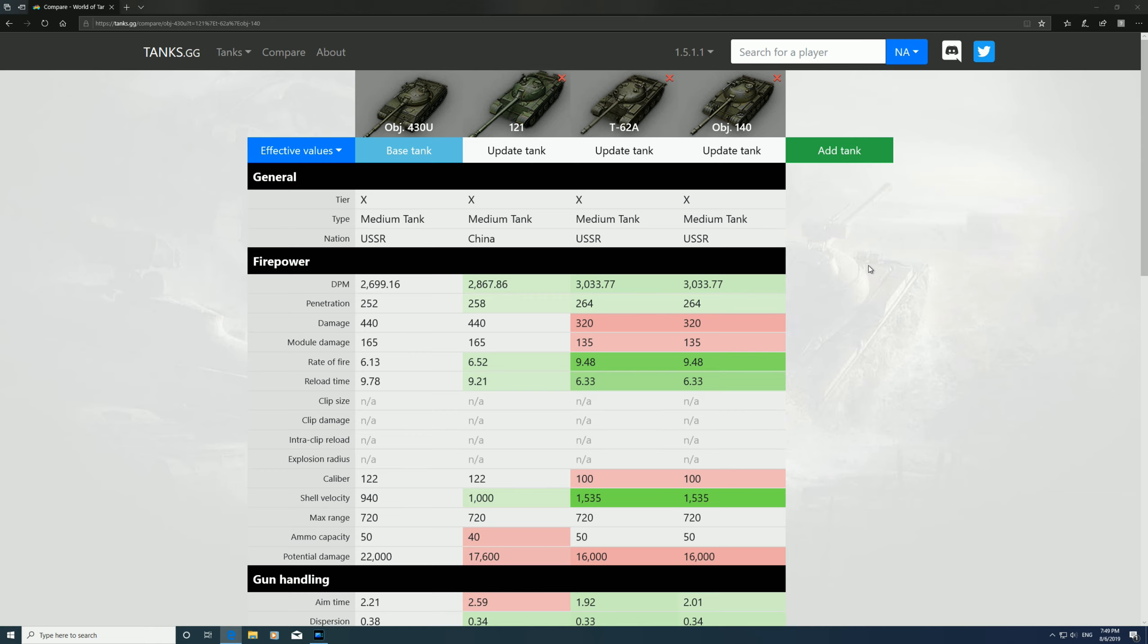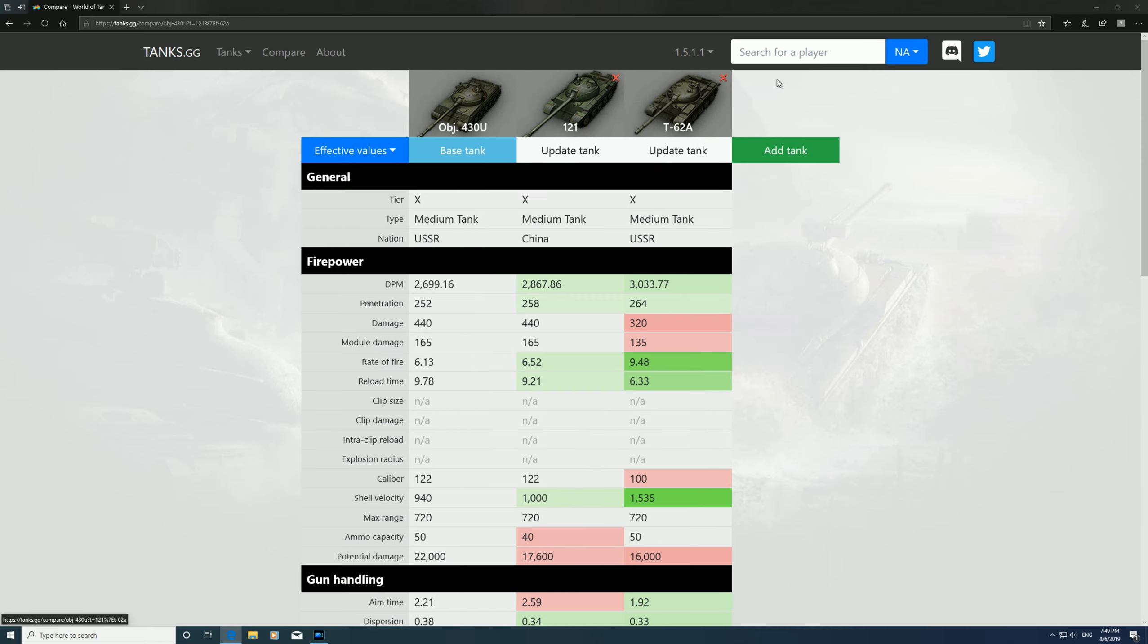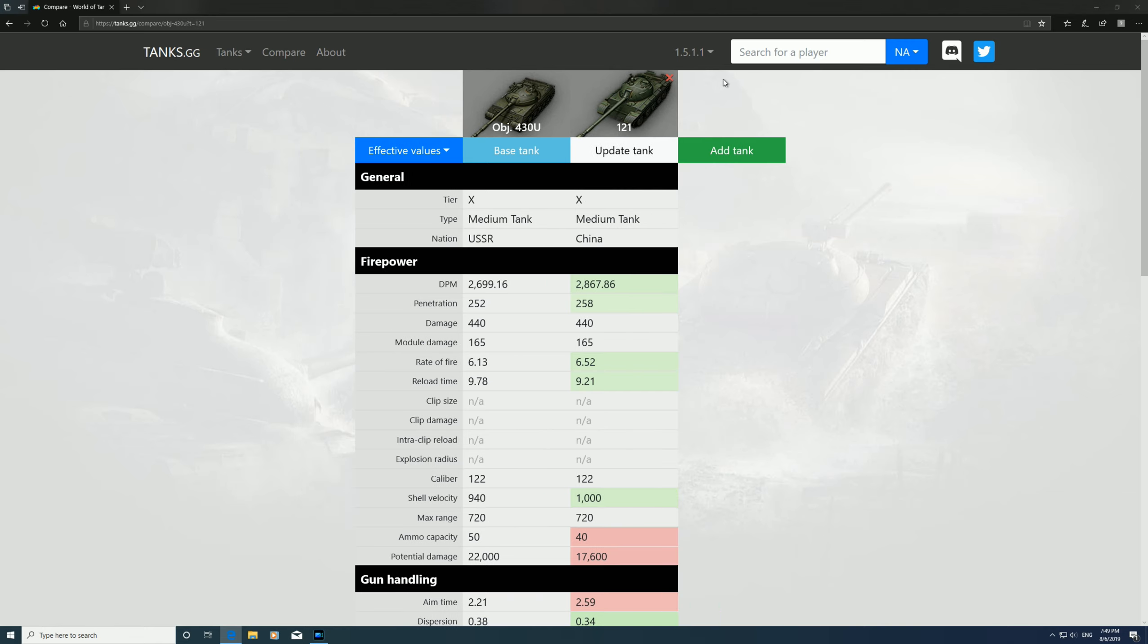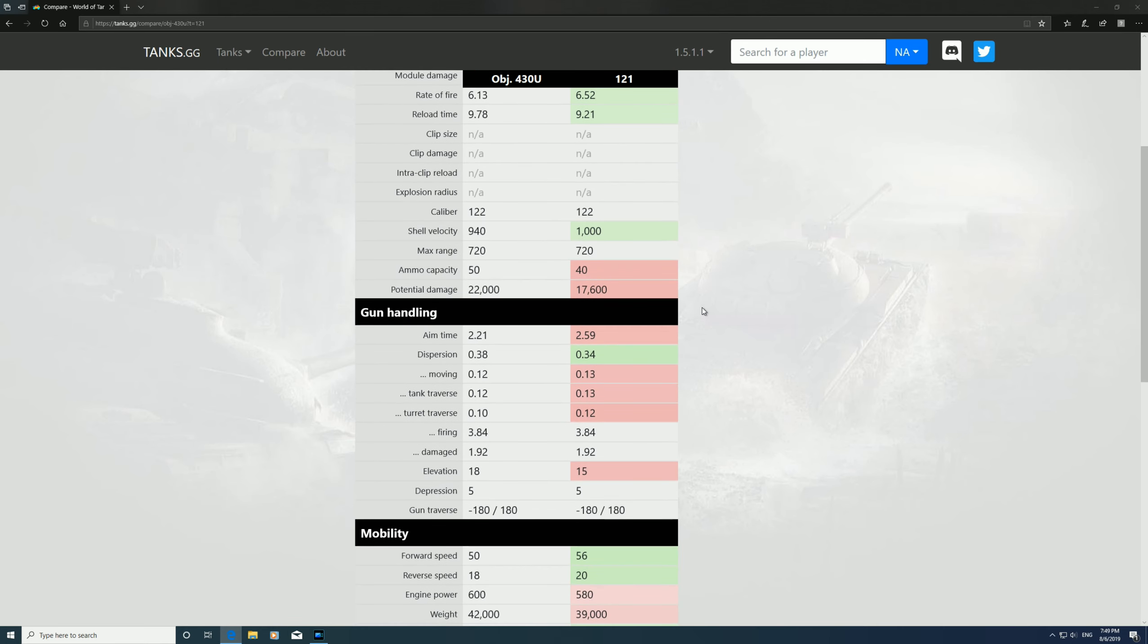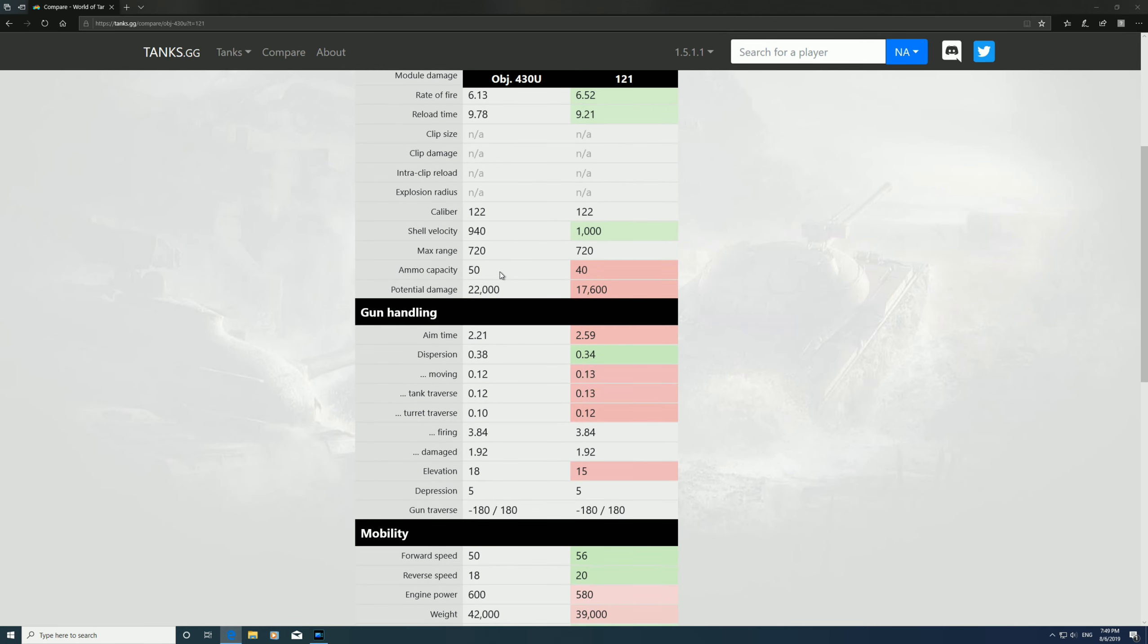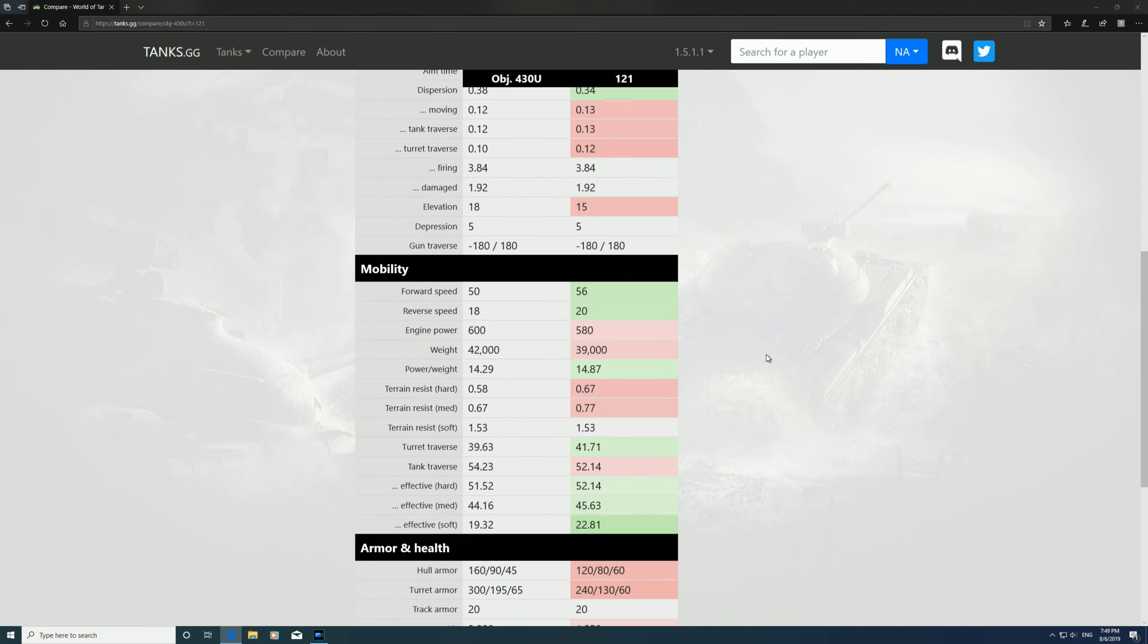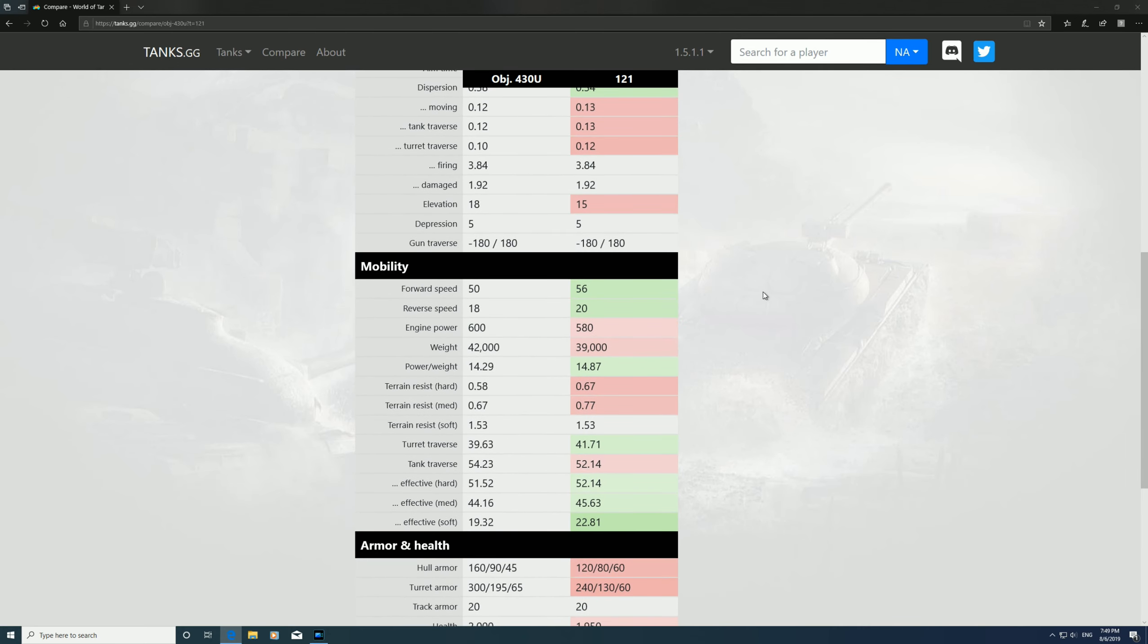So we'll get rid of them too, because they were mainly for the DPM. Now we'll compare it against the 121. The DPM's slightly better on the 121, your penetration is as well. You do get to carry an extra 10 shells in the 430U. Gun handling: better on the 430U. You've got the same gun depression at five degrees.